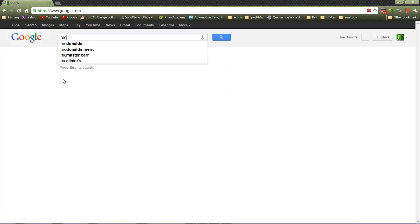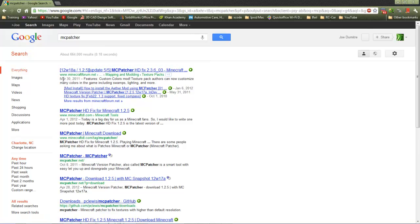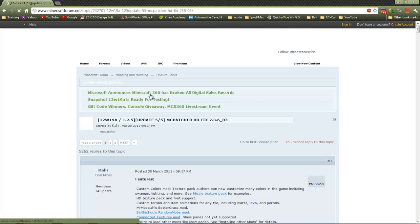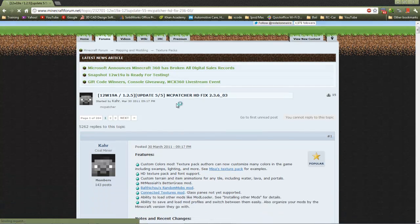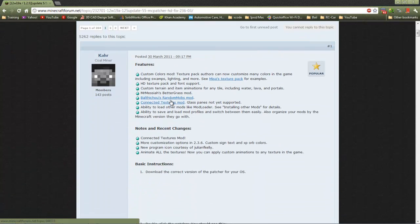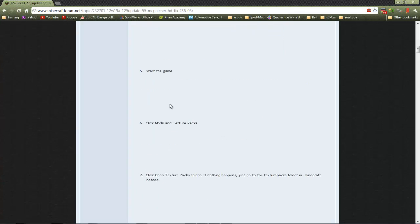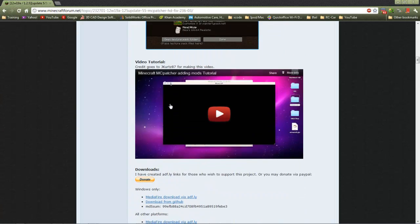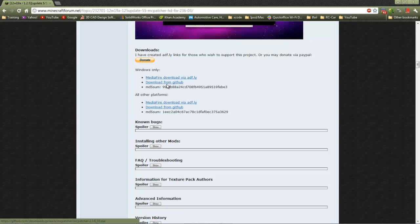This is the same mod we used for installing texture packs but you can also use it to install mods. Go all the way down until you get to here and click any one of these. I like the MediaFire link.